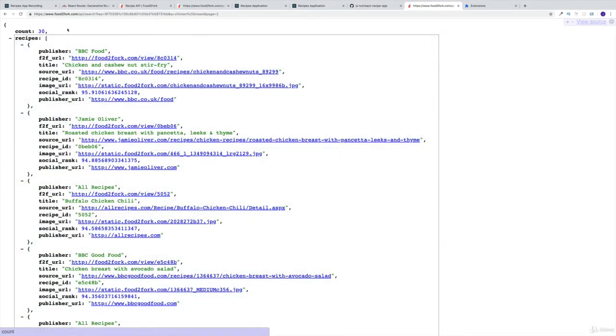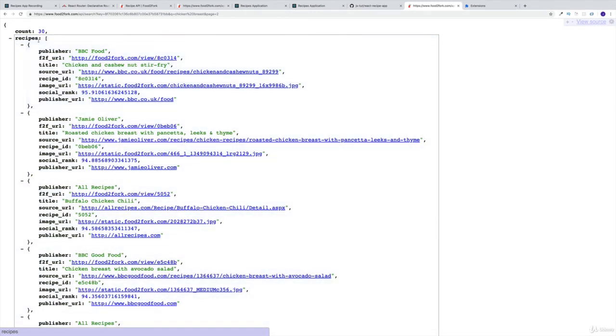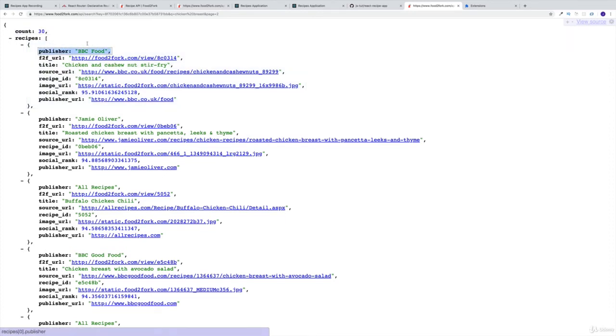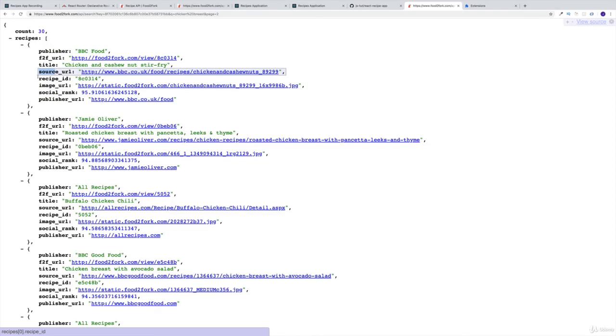So we're going to get 30 recipes. And in our case, we're going to get the most popular ones. In their case, they're getting chicken breast or something like that. And then notice something interesting. So for each and every recipe, what do I get? I have the publisher, that would be the name. Then I have the URL, which would be the URL for Food2Fork, then title, source. I mean, I can read all of them, but you can obviously see what's happening.